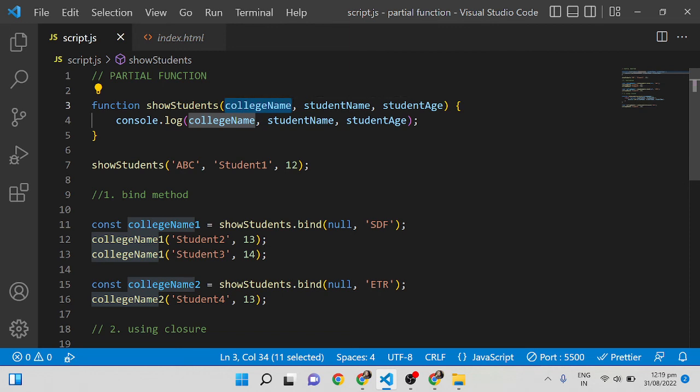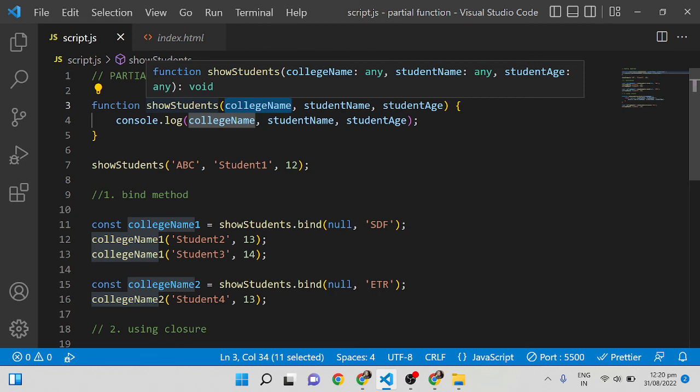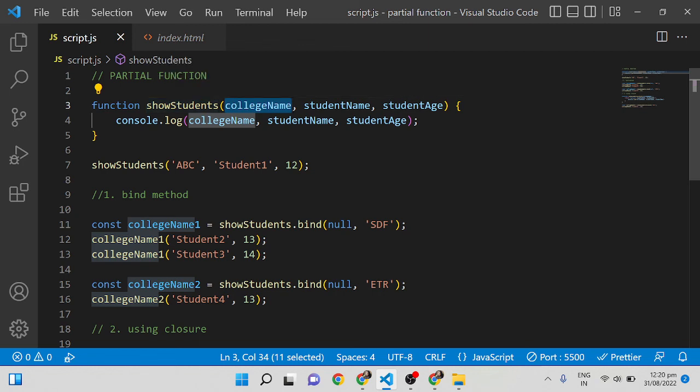The main point is that partial functions split a single function into multiple functions with a smaller number of parameters. The difference between partial function and currying is that currying always accepts one parameter per function call, but the partial function can accept one or more arguments in the first call and the remaining arguments in the second call.